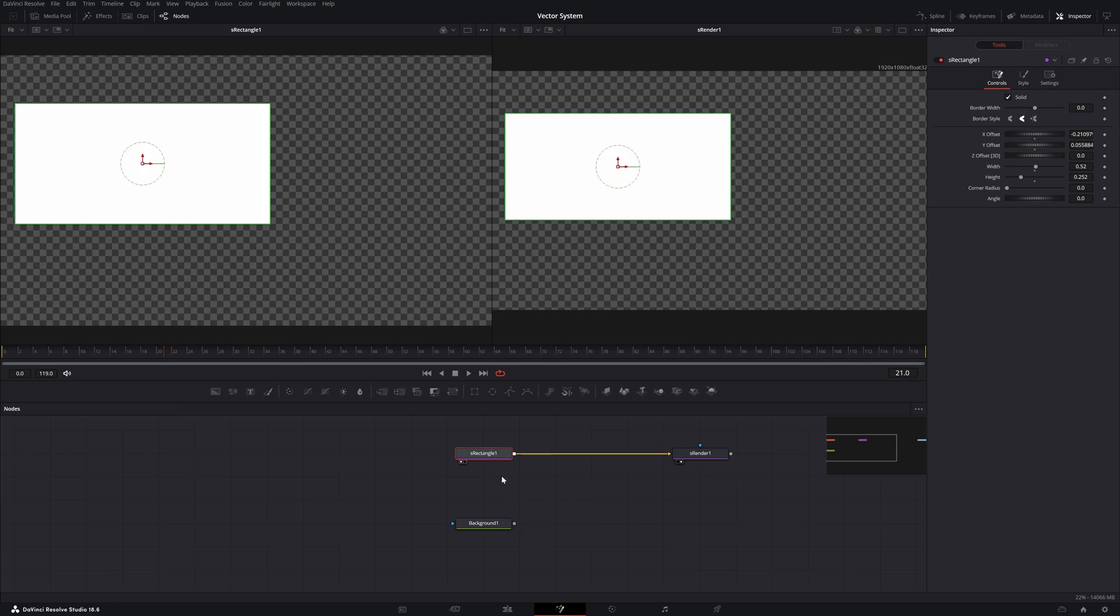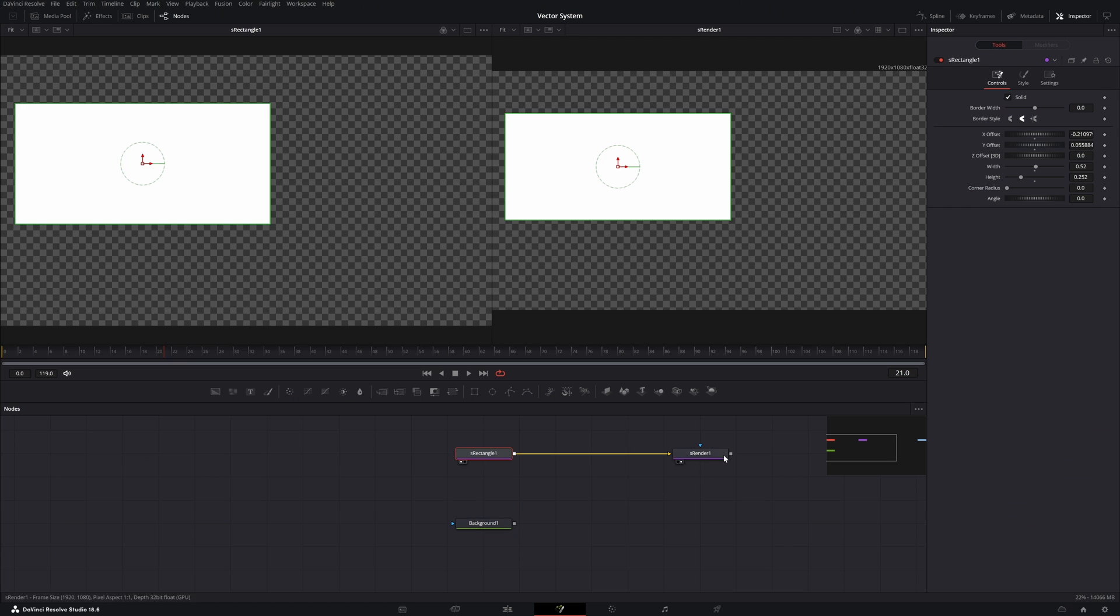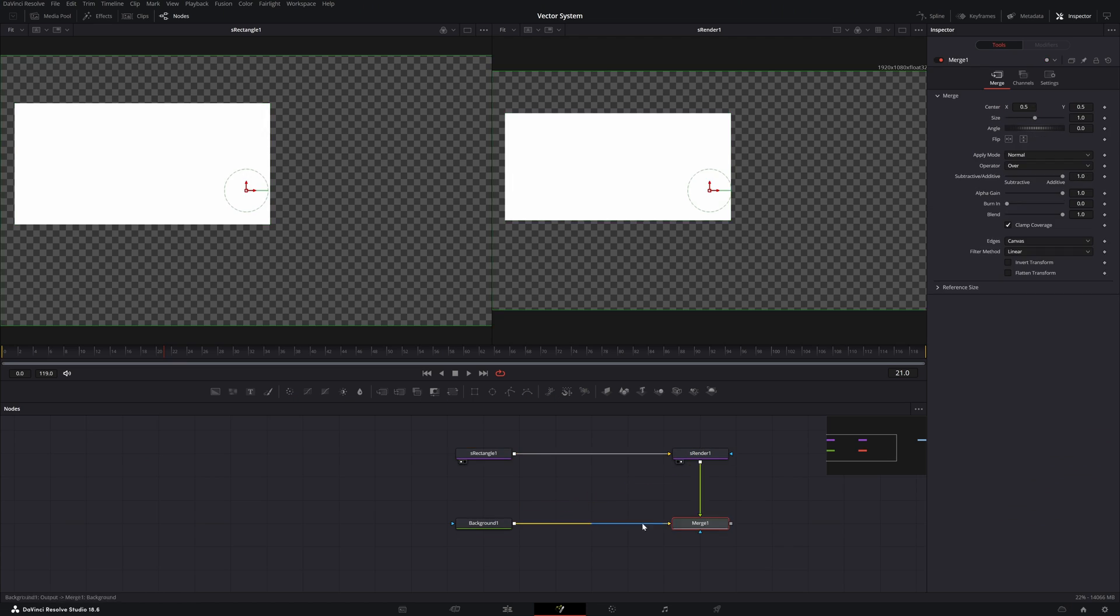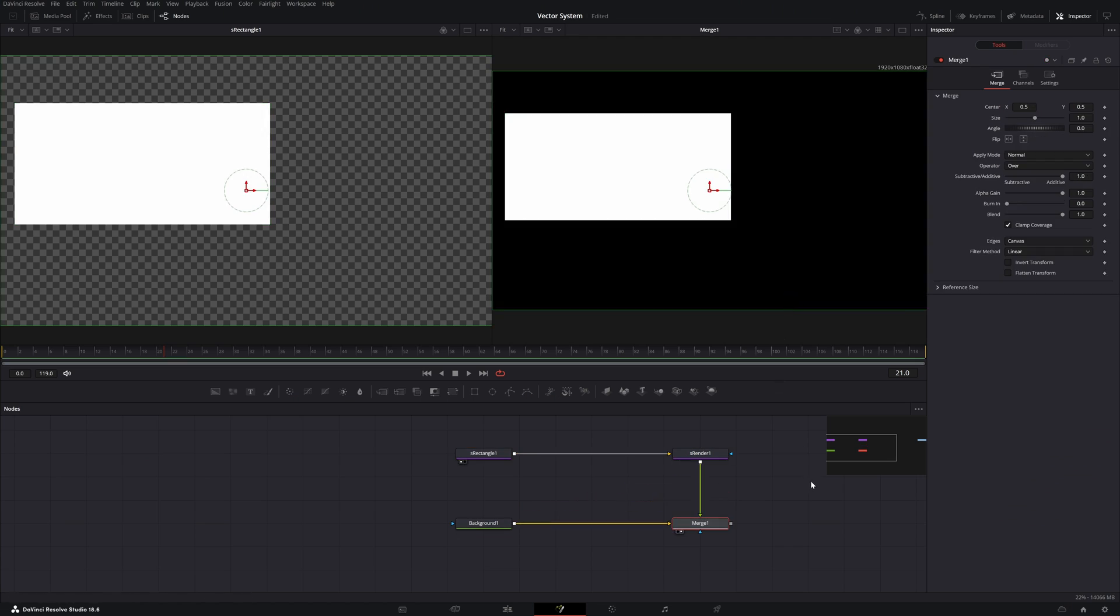But you can't just connect the S-Rectangle node into a background node or a merge node, because those ones are working in pixels. That's where the S-Render node comes in. You take all of your shapes and put them into that one node, and it converts it back into pixels. But everything we do before that node is working in the vector space.